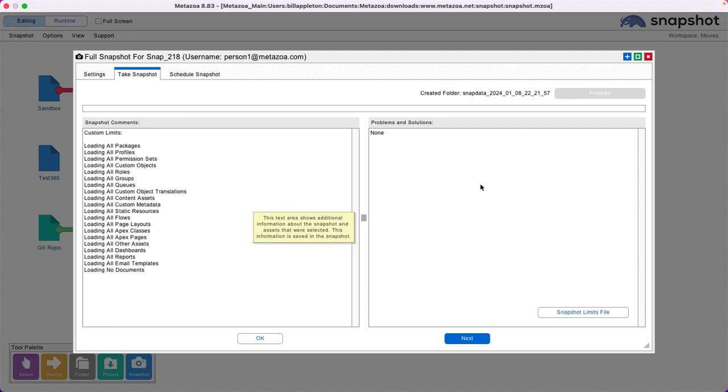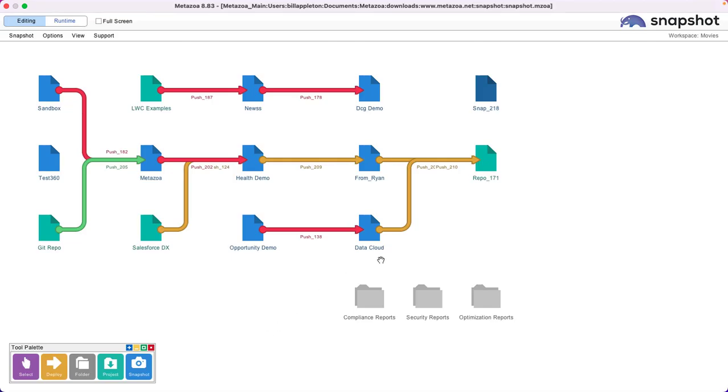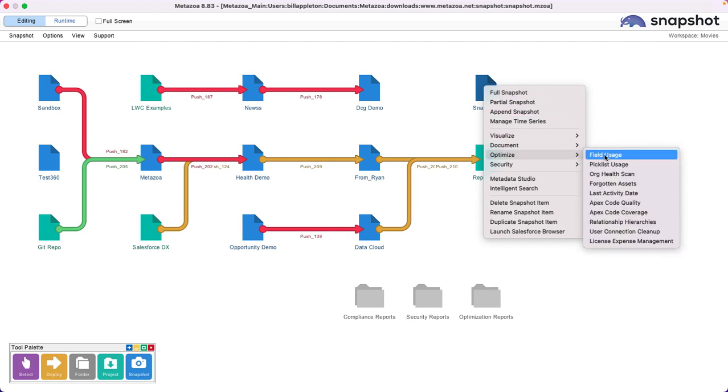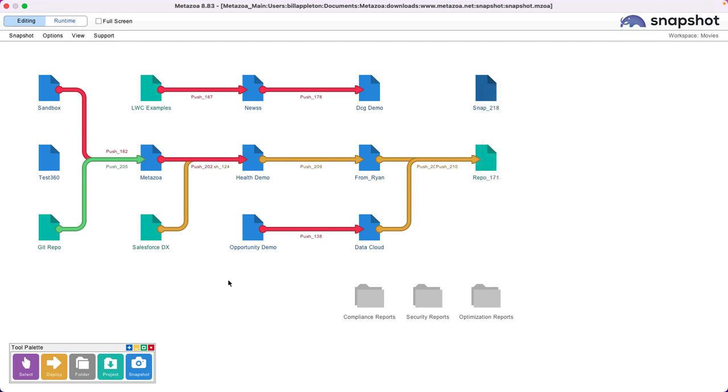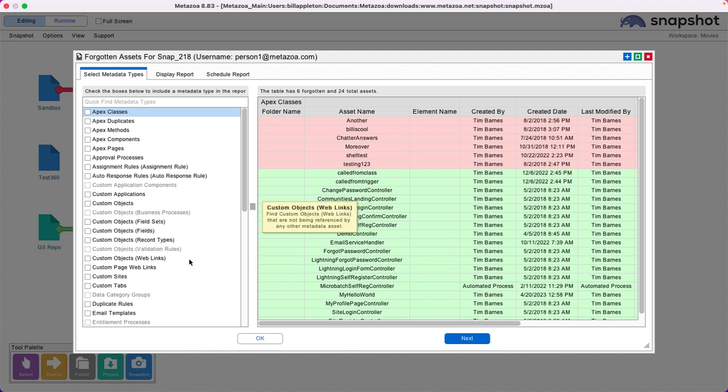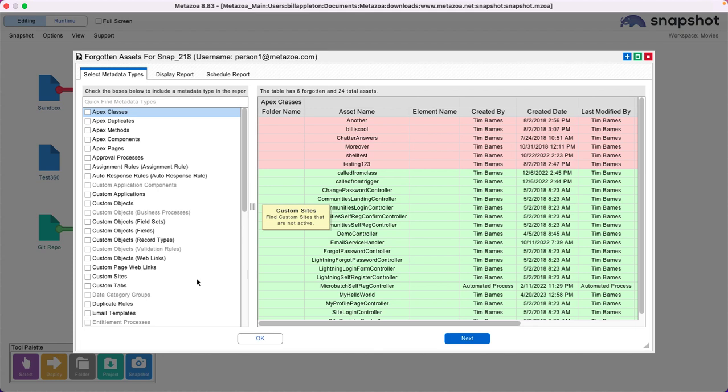Now we have a snapshot. Let's get started with the Forgotten Assets Report. This report will show you 50 or 60 metadata types down the left-hand side. All you have to do is select a type and it will show you the assets that are not being used, are hidden, are inactive, or not being referenced by any other metadata asset.